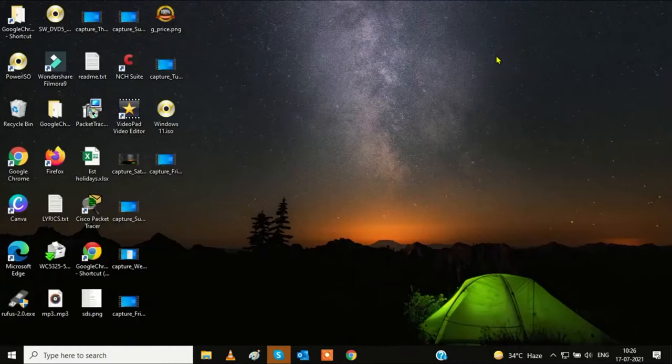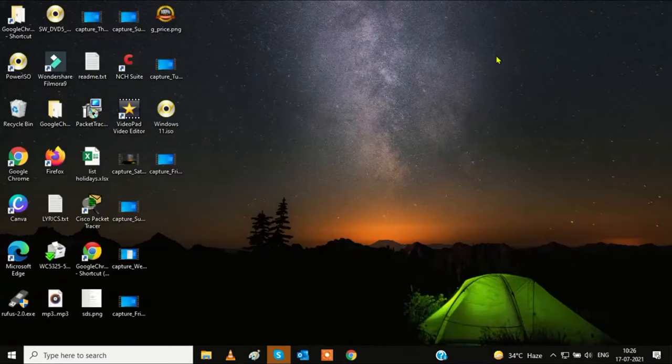Thanks for watching our channel. If your issue is solved, please hit like, subscribe, and share. Thank you.